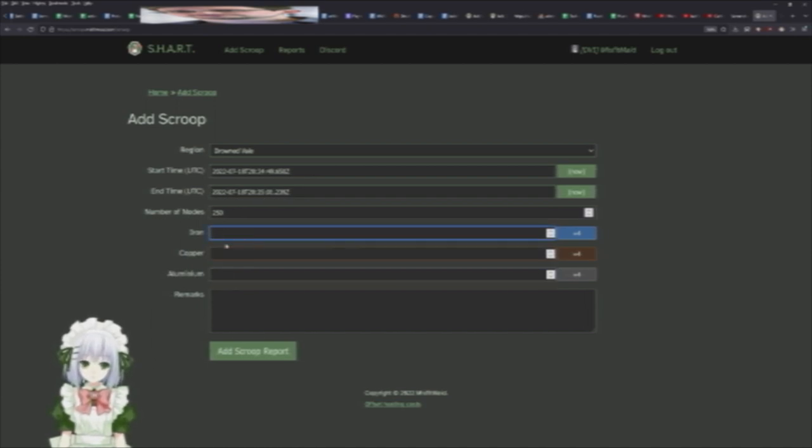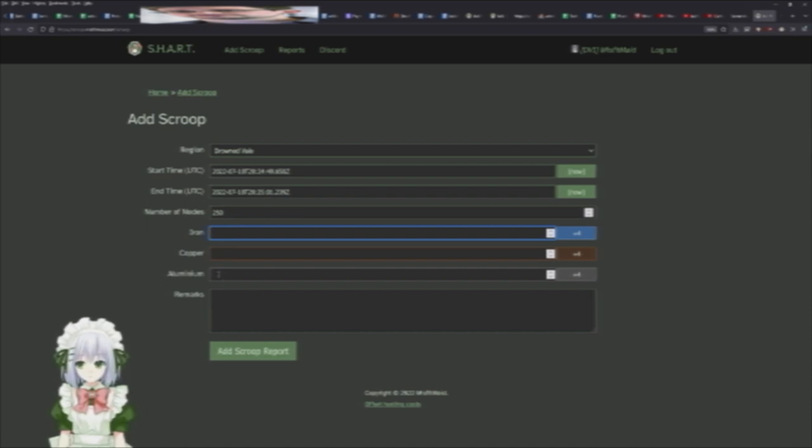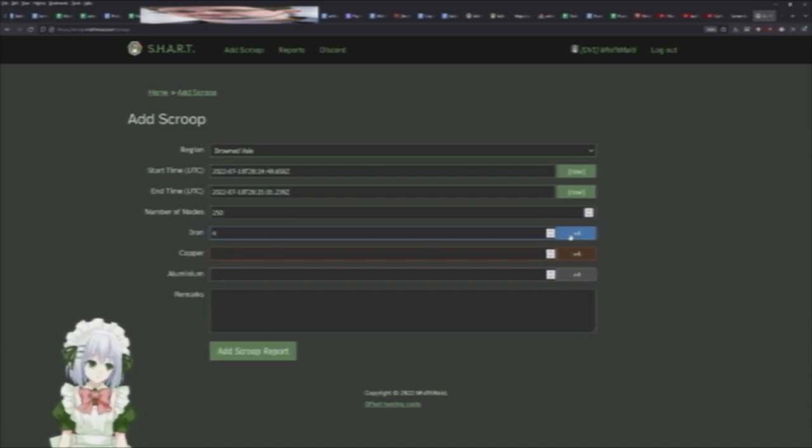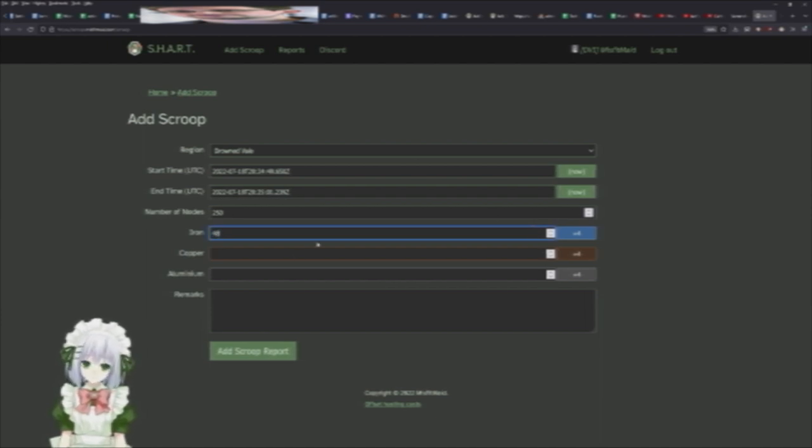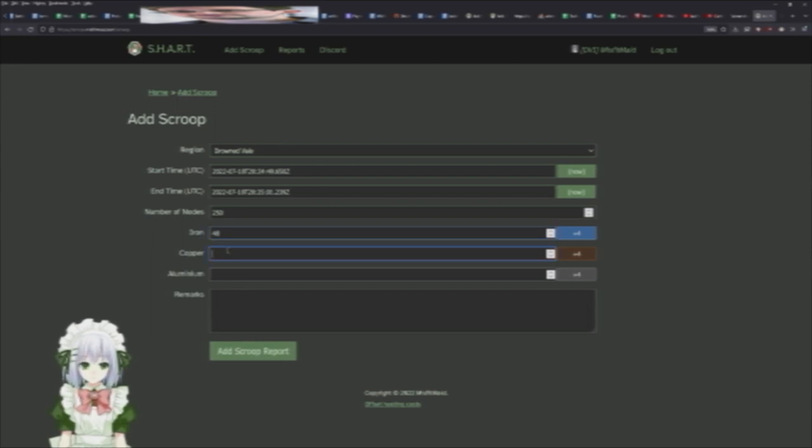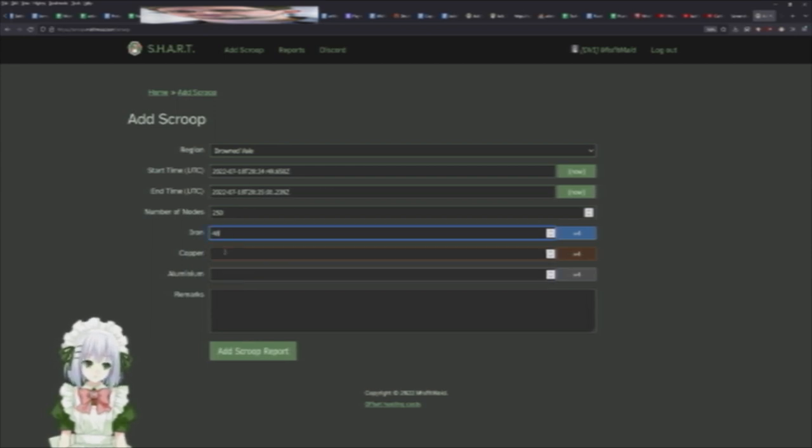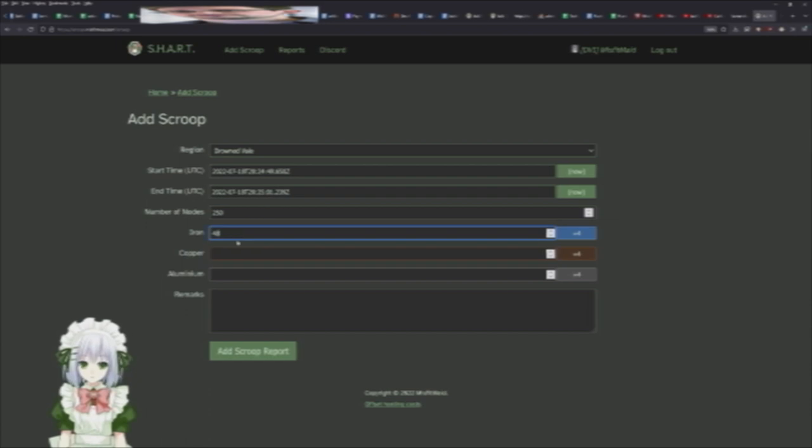And then down here is just the number of whatever material you got: iron, copper, or aluminum. You can either hit the plus four here to add four, or you can just type in the total. Like let's say we got, I don't know, 48 iron in this field, you can put that there.